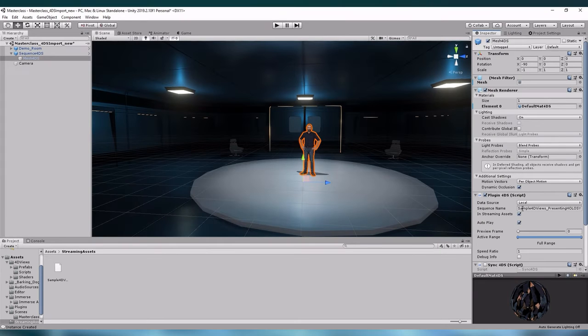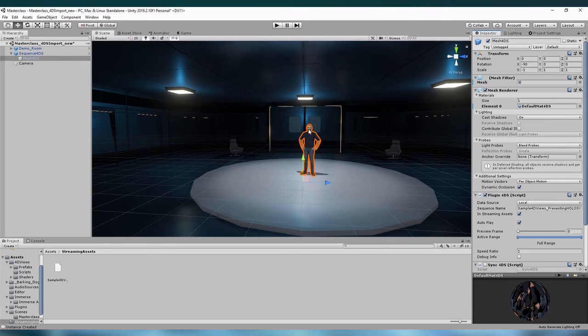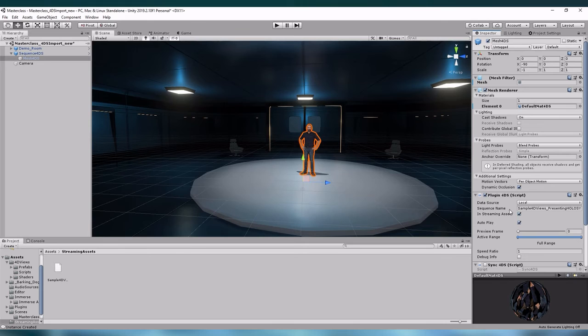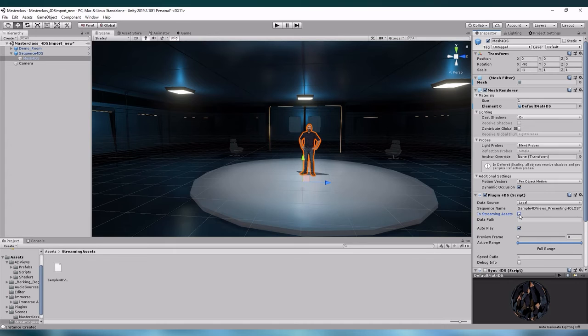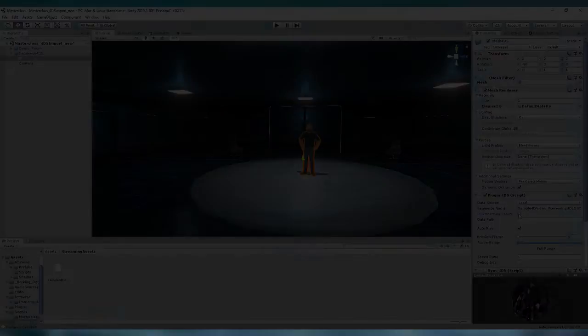Once you've dropped it, our mesh will appear in our scene. Sometimes it is more convenient if the data is not saved in streaming assets. For example if you are using an external hard drive to save the data. In that case you can also deselect the in streaming assets checkbox right here and then find the data path to the sequence. In our case we won't be needing that.